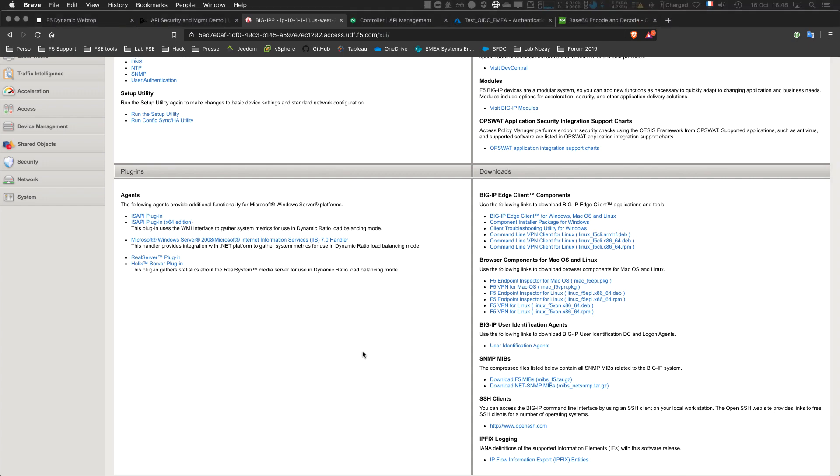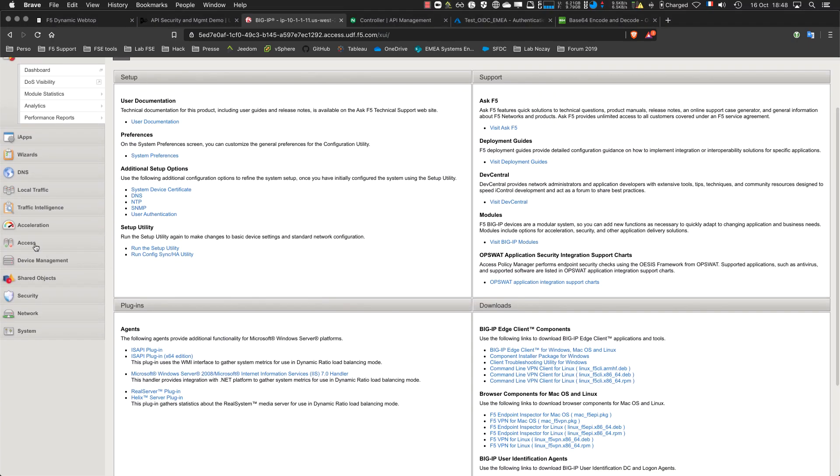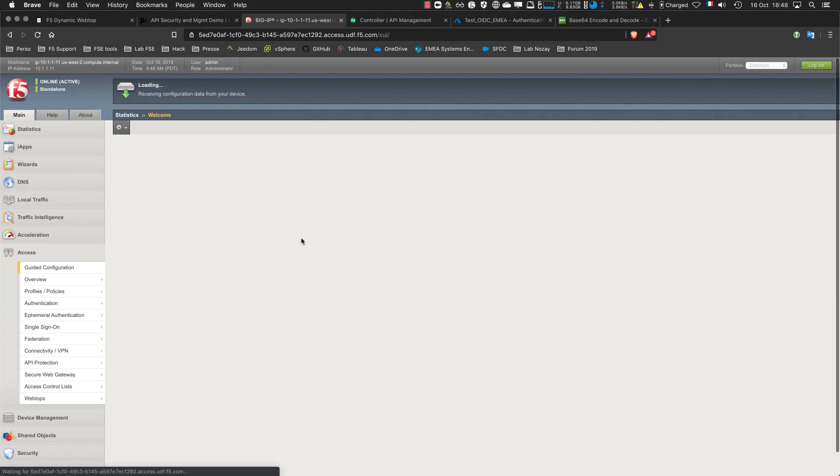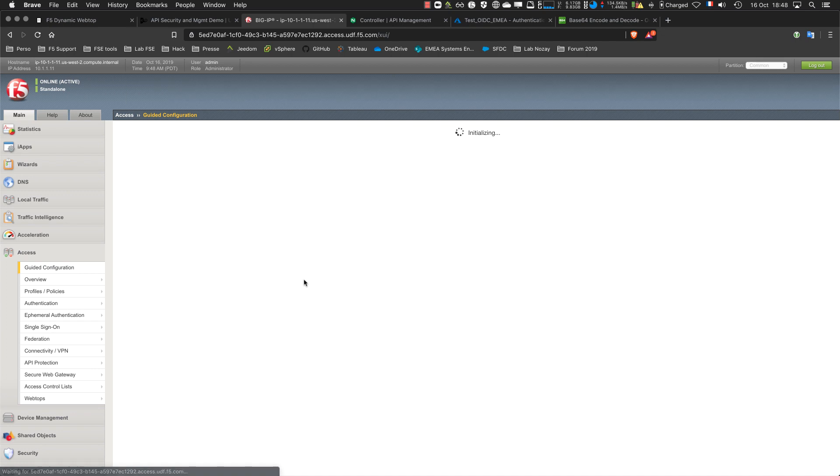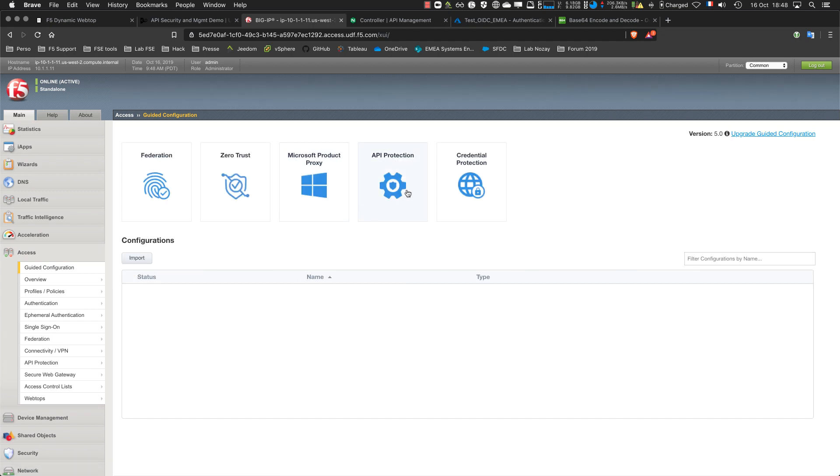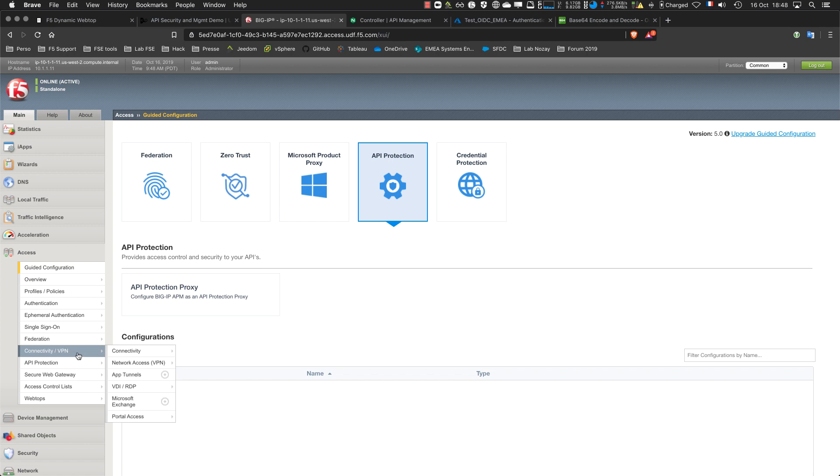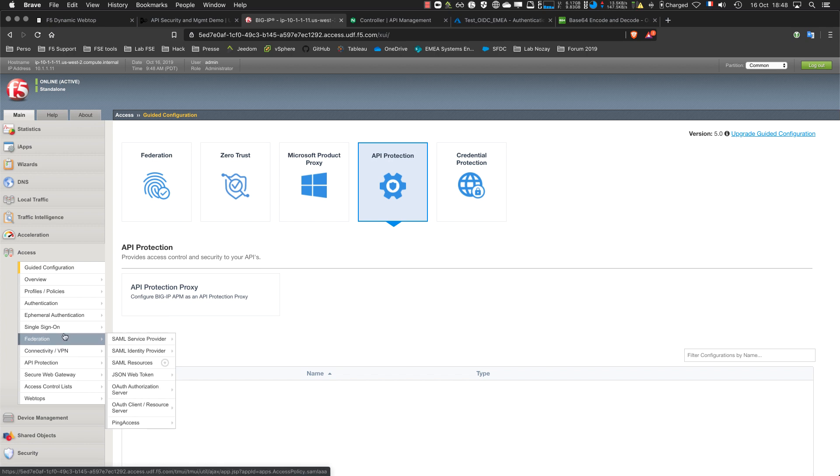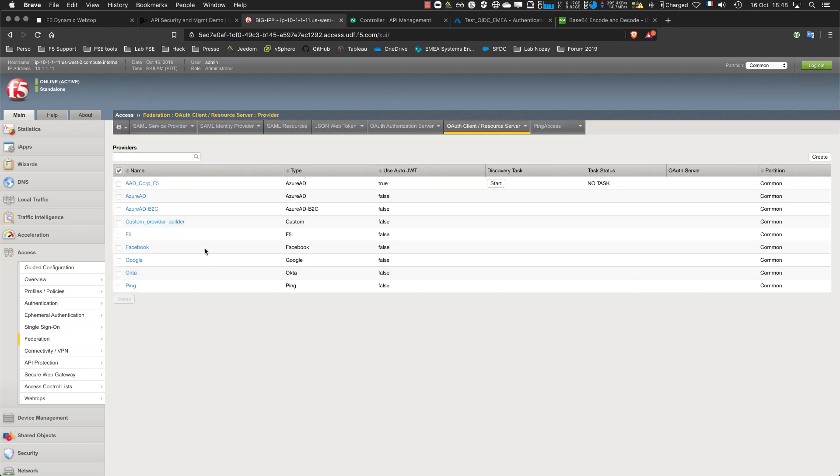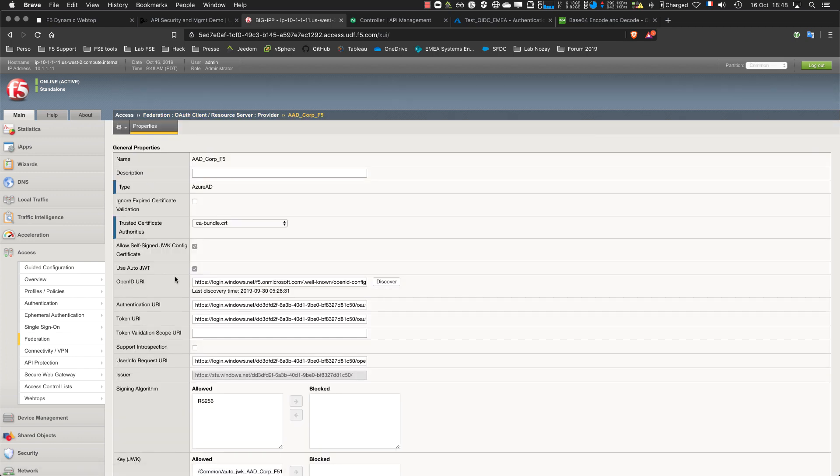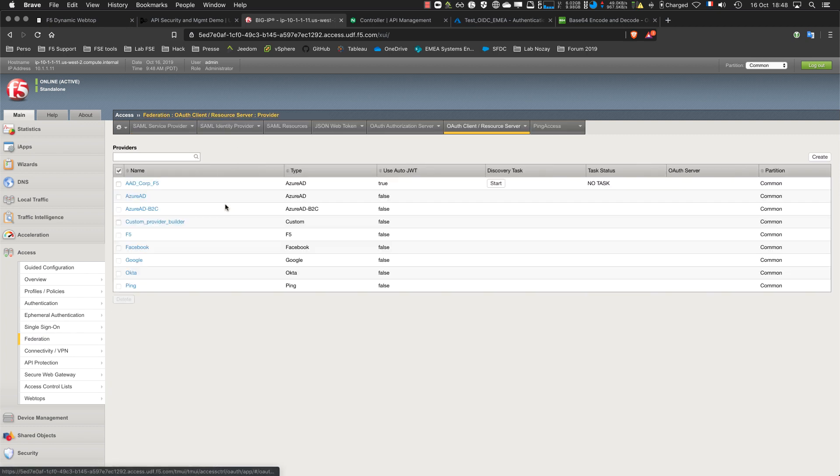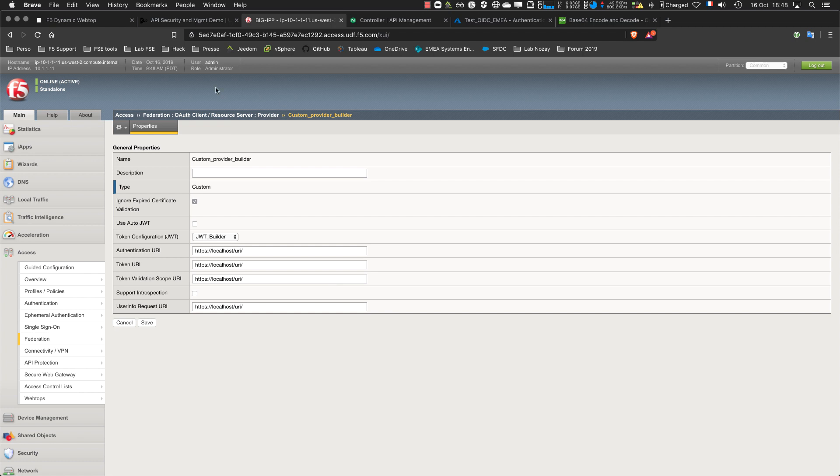This is F5 15.0 in Access. Let's go to the guided configuration. You can see the API protection proxy template. First of all, I have to create my provider. I already prepared that. I have two providers: one is an Azure AD provider and another one is a custom provider with a homemade JWT token.